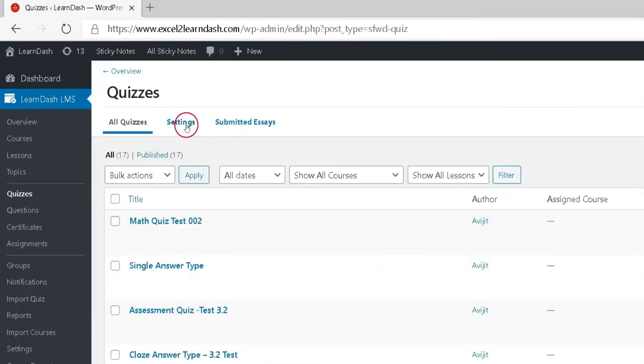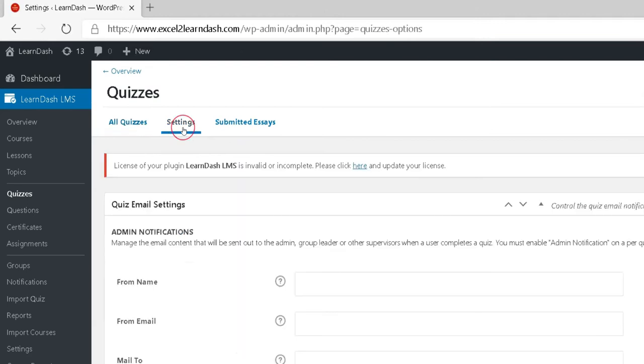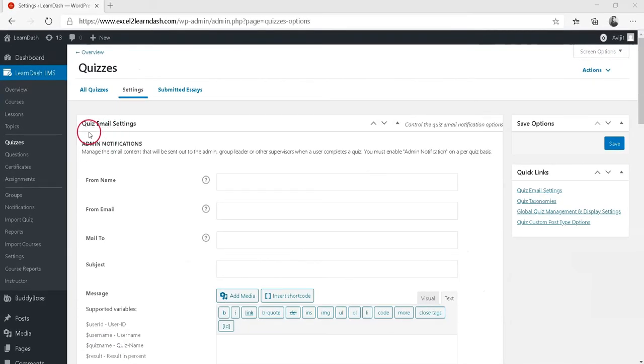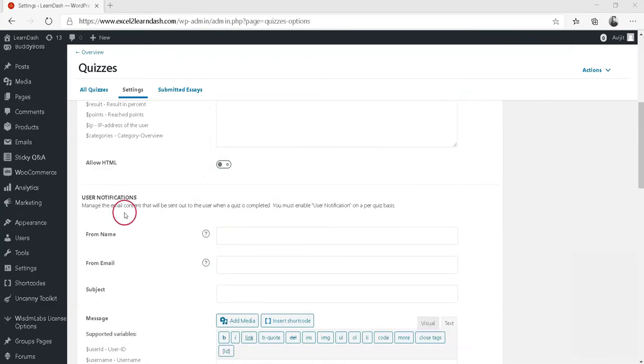Then click on the Settings tab. Scroll down to Quiz Email Settings section. Here you will find two types of email notification settings.